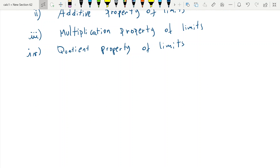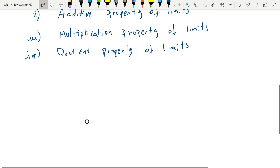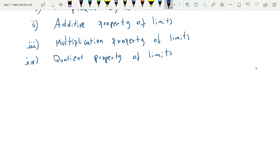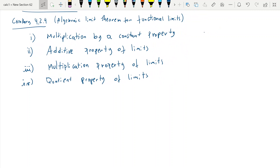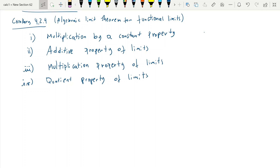I don't think it's worth stopping longer on this since it's something you already know. There are some examples, like Example 4.2.6, that you should be familiar with — these are classical examples from calculus. For instance, the limit of sine of 1 over x doesn't exist, and this is the typical example of an expression whose limit doesn't exist.